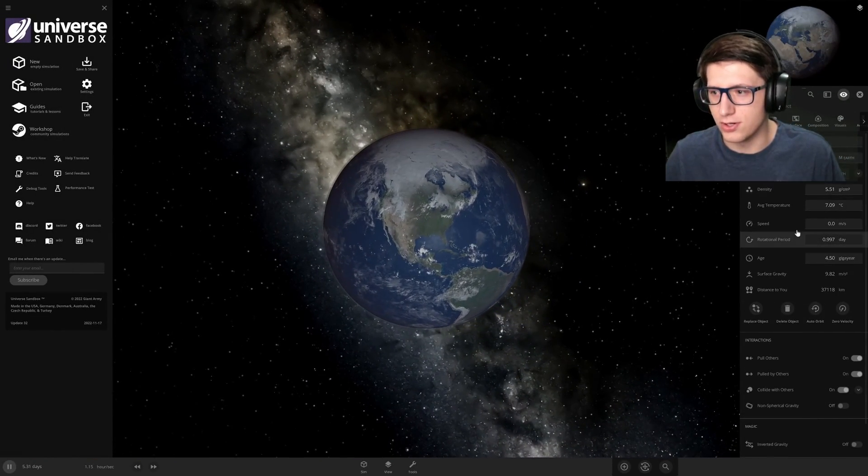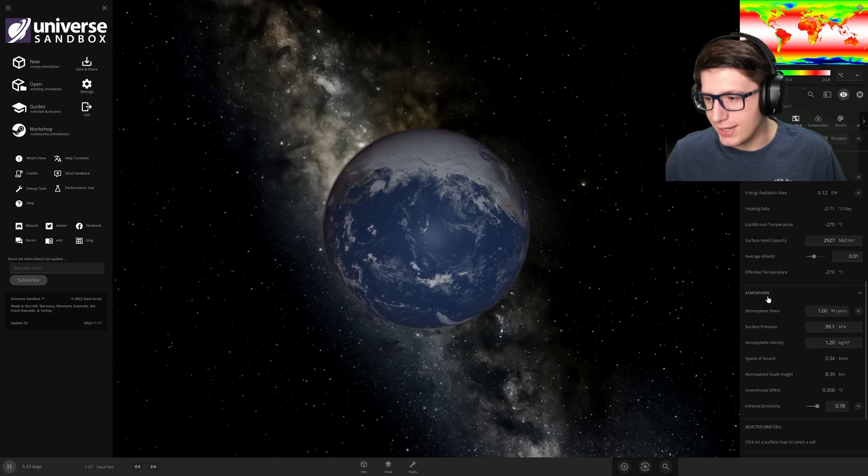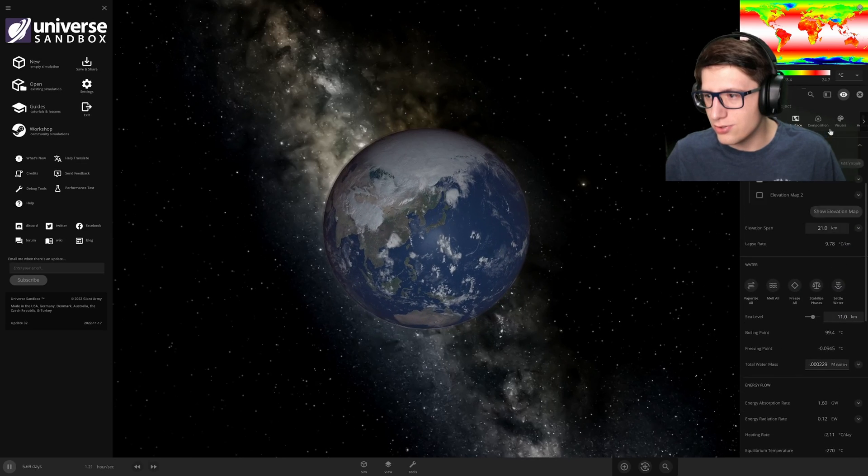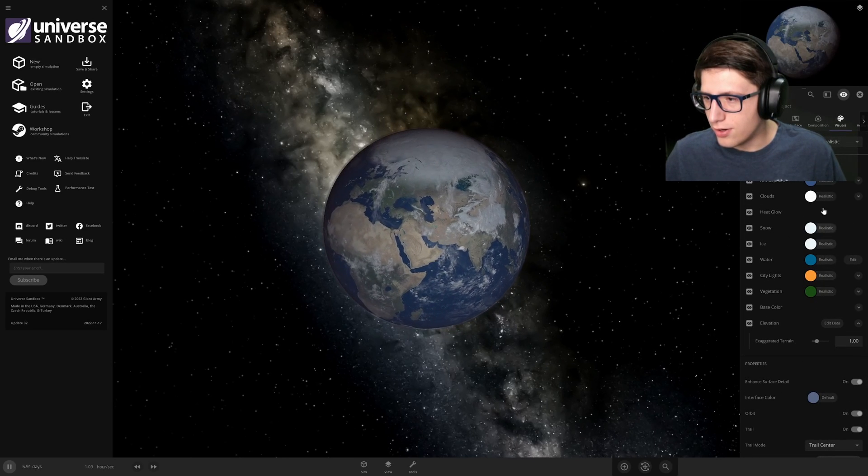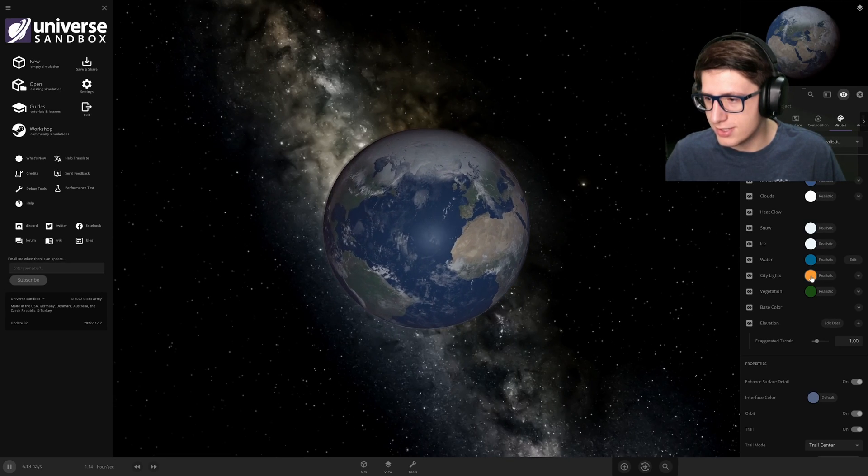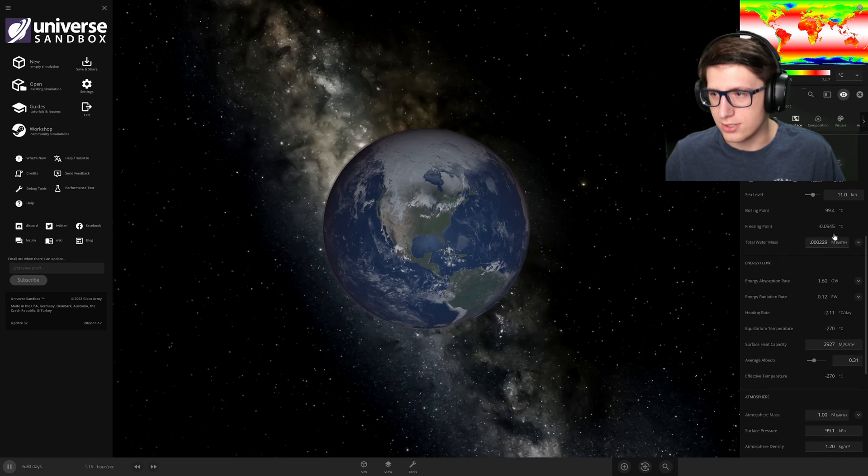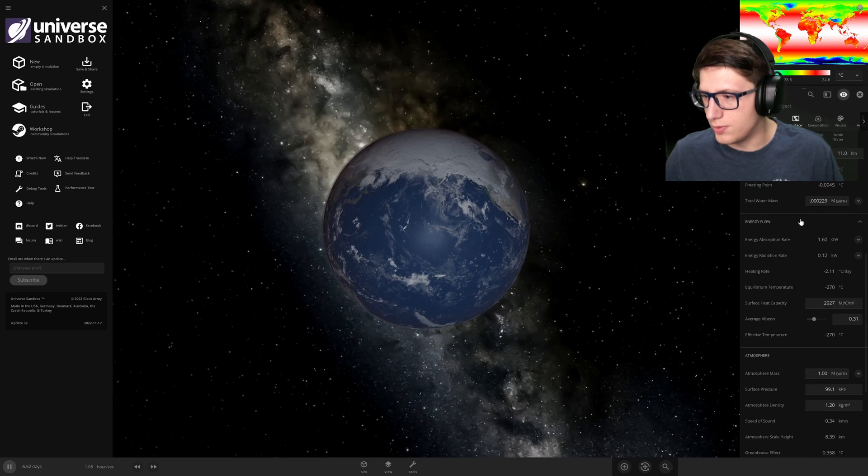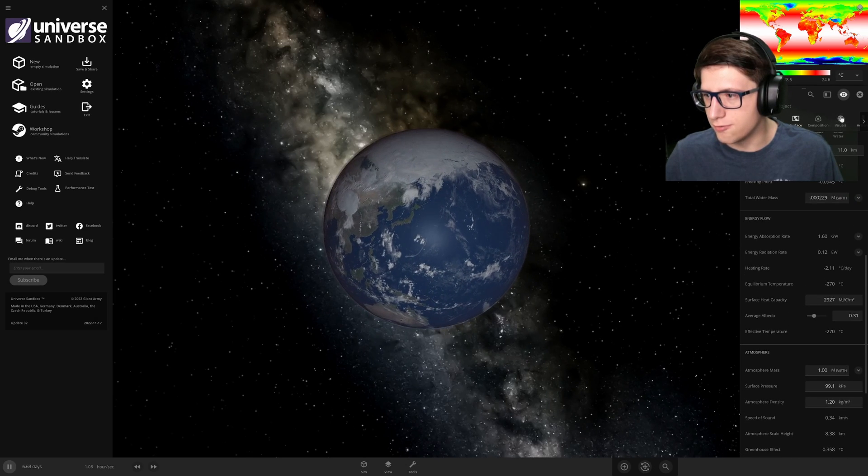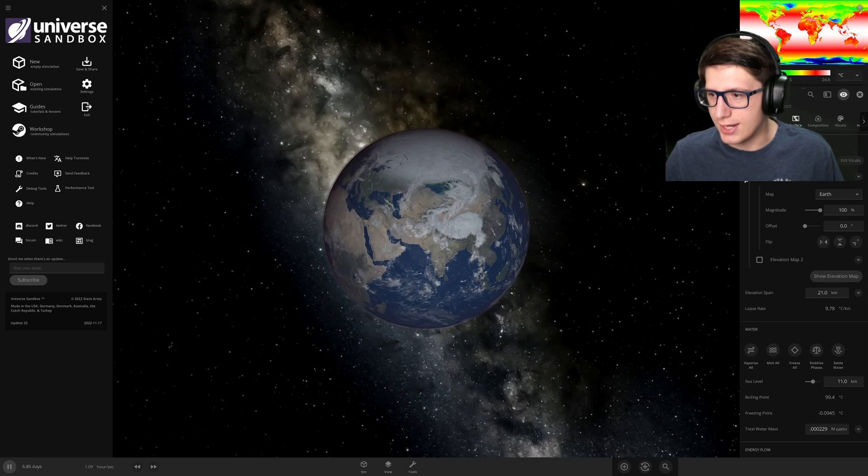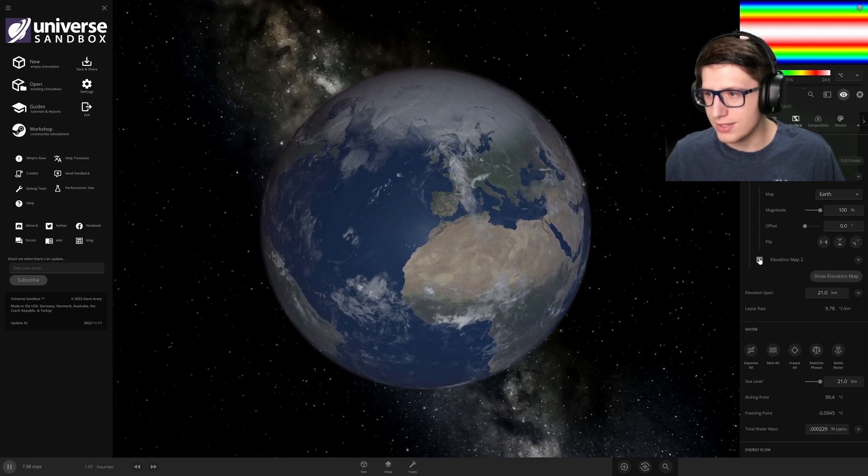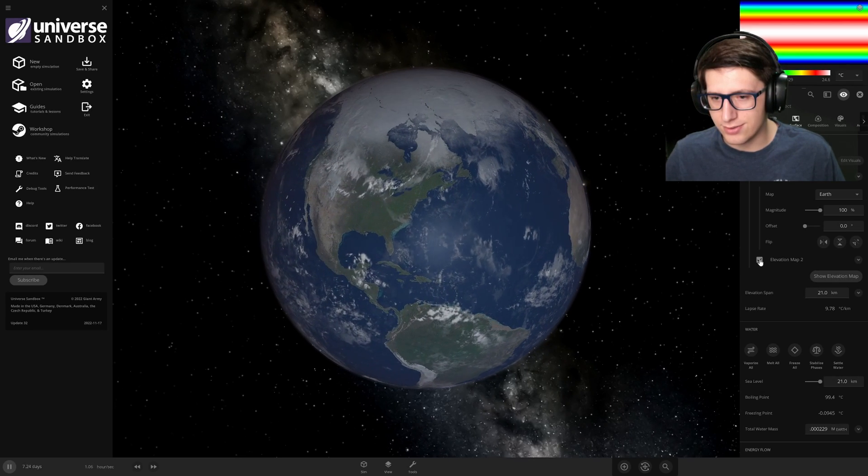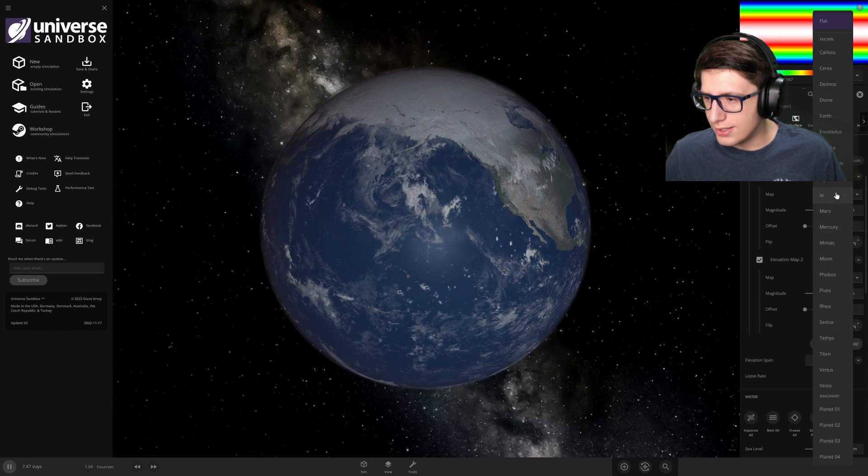But now there has been a major update and we just have to figure out how to do it. Let's see visuals. So we still have our atmosphere, clouds, snow, ice, water, city lights, vegetation—all these colors we can do. Actually, this is a little bit more than we had before if I remember properly. Lots of good stuff. But now we have elevation which we can edit, so we can use elevation maps now and I think we can mix and match them together.